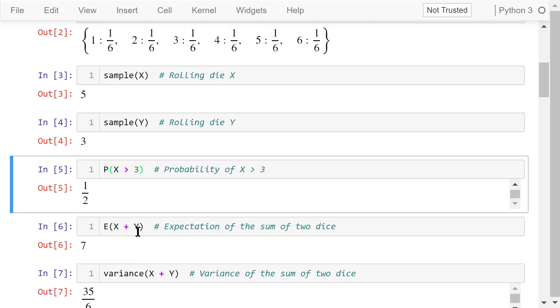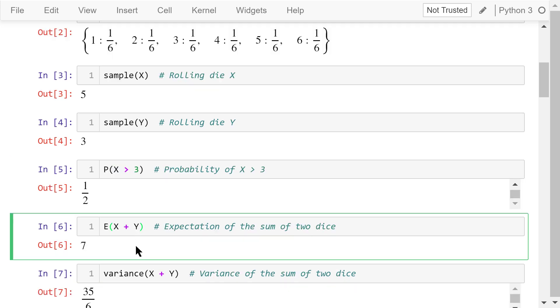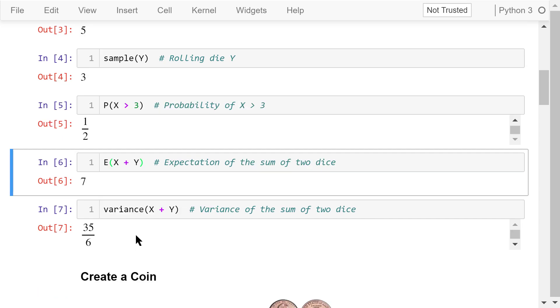The capital letter E is the expectation function. The expected value of x plus y is 7. This is because for each die, the values can be 1 through 6, so the expected value is 3.5.